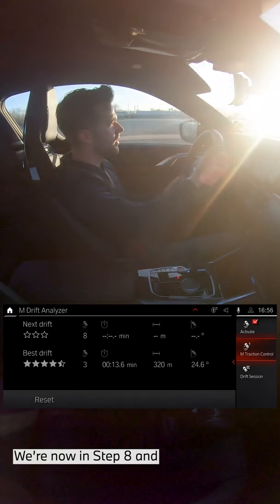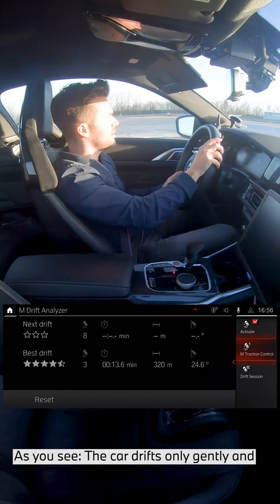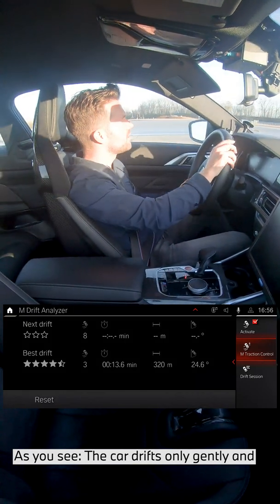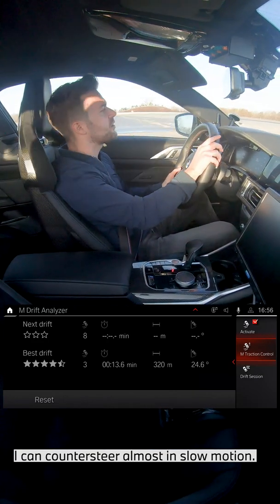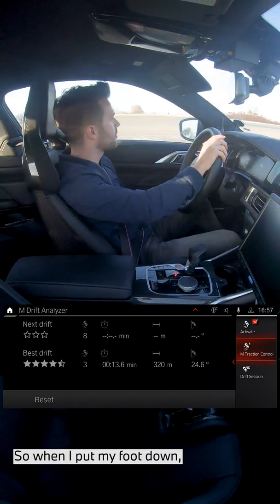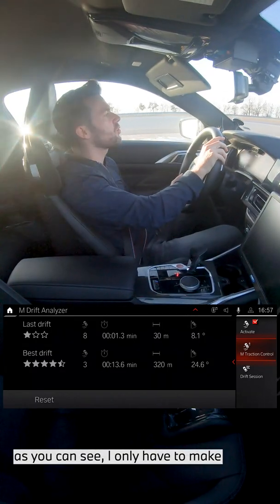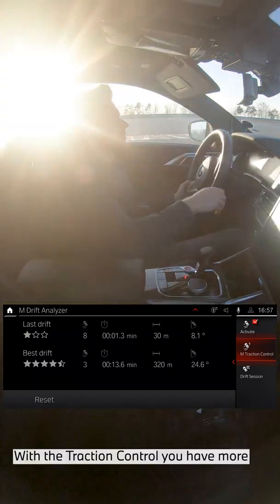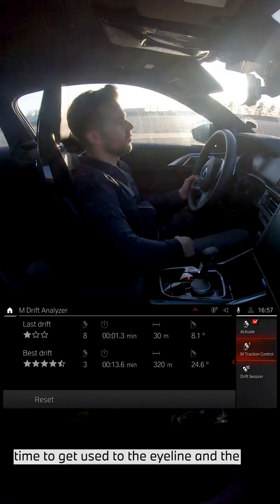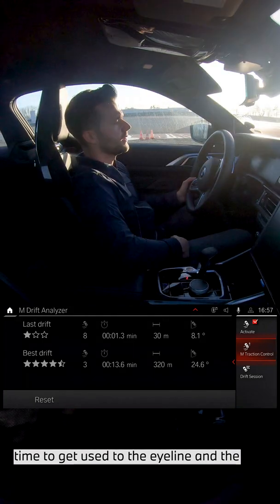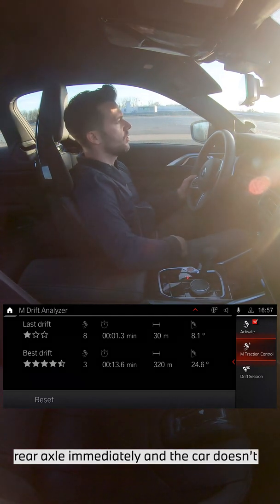We're now in step eight and I put my foot down. As you see, the car drifts only gently. I can counter steer almost in slow motion. So when I put my foot down I only have to make minimal corrections. With the traction control you have more time to get used to the eye line and the counter steering, and you don't lose the rear axle immediately and the car doesn't abruptly build up sideslip angle.